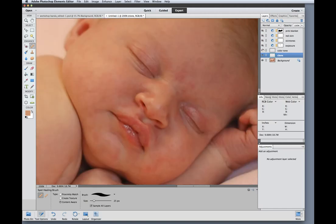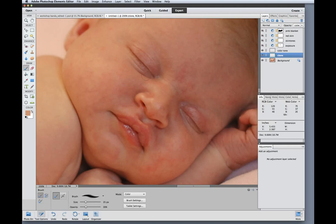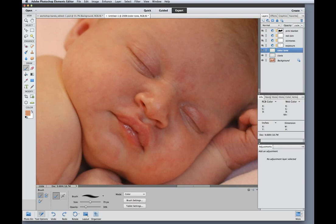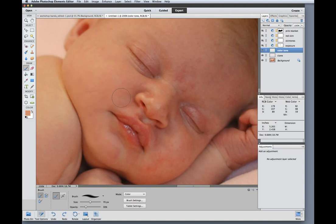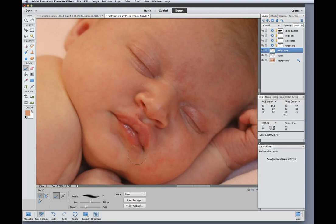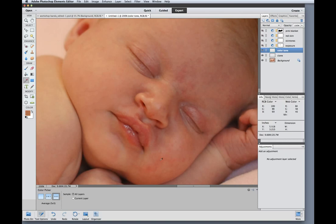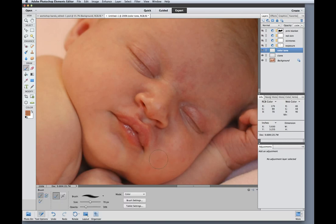Next thing I'm going to do is turn the color tone layer back on. Select my paintbrush. It's still on the color blend mode with a low opacity. Going to select a healthy color of skin. Activate the color tone layer and paint over the reddest areas of baby's skin. And as I change locations on baby's face I might need to reselect a healthy color to match the skin on that particular location. So I'm just trying to even out the skin tone here.